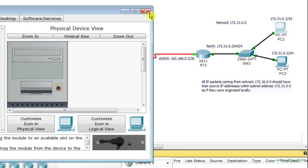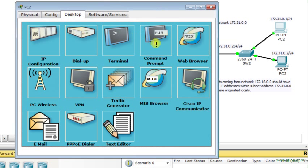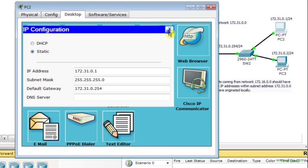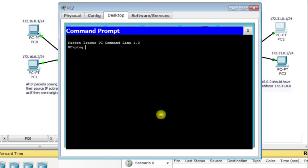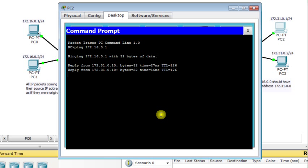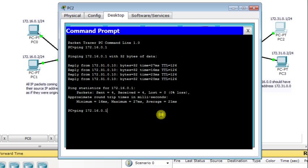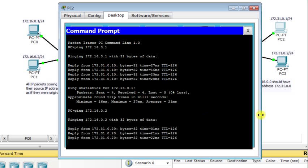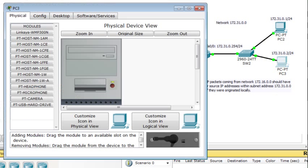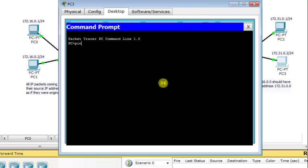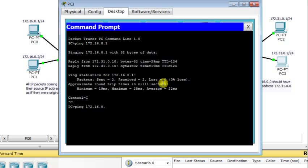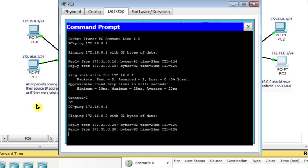I go to PC2, check the IP configuration, open the command prompt, and ping 172.16.0.1 — it works fine. I also ping 172.16.0.2 — it works. Then I go to PC3, open the command prompt, and repeat the same thing: ping 172.16.0.1 and ping 172.16.0.2. Everything works fine.